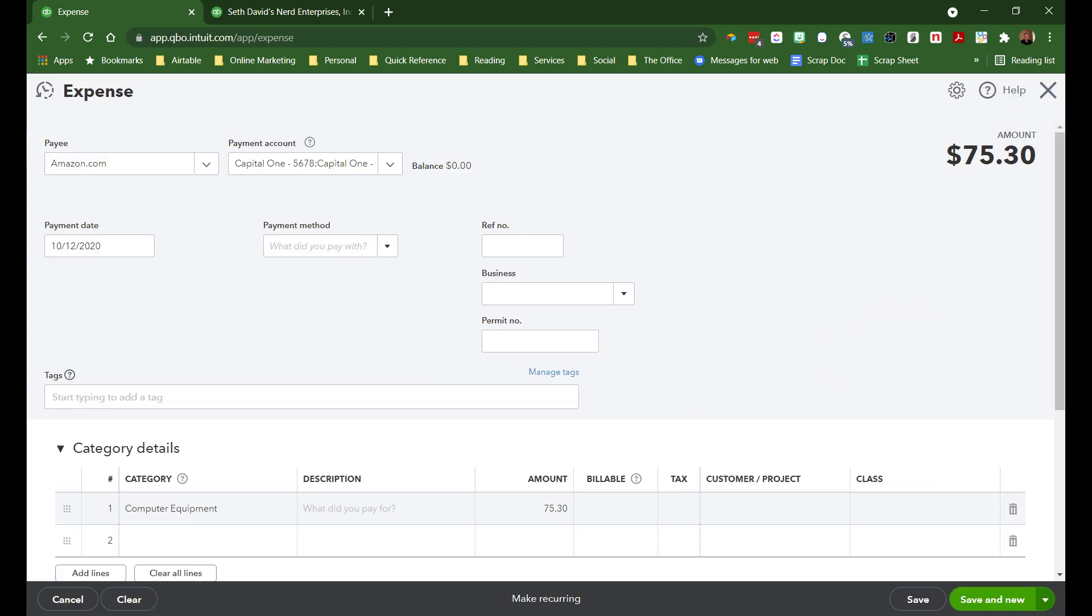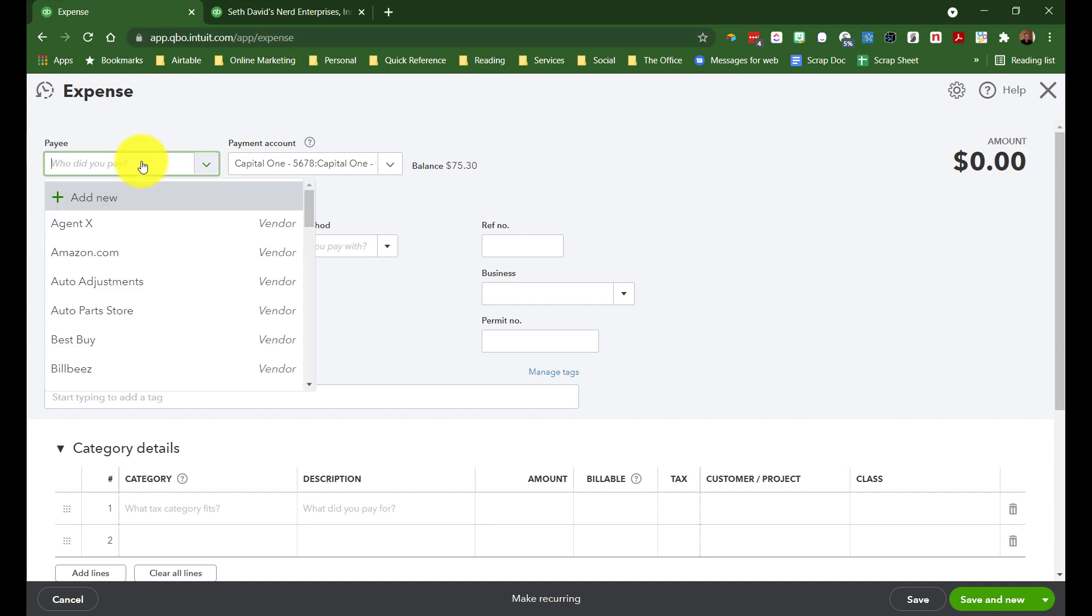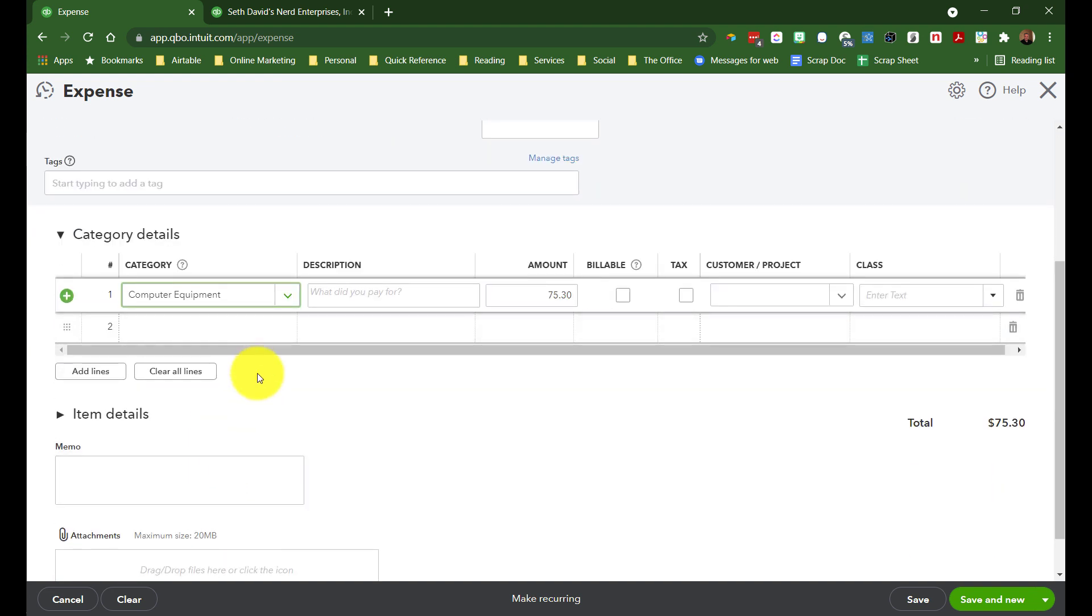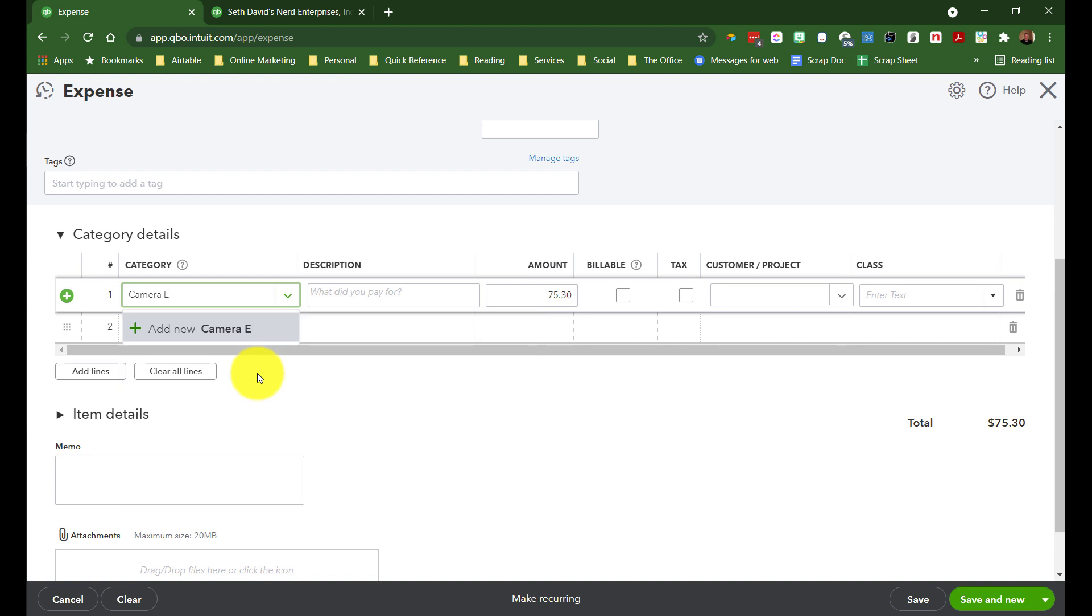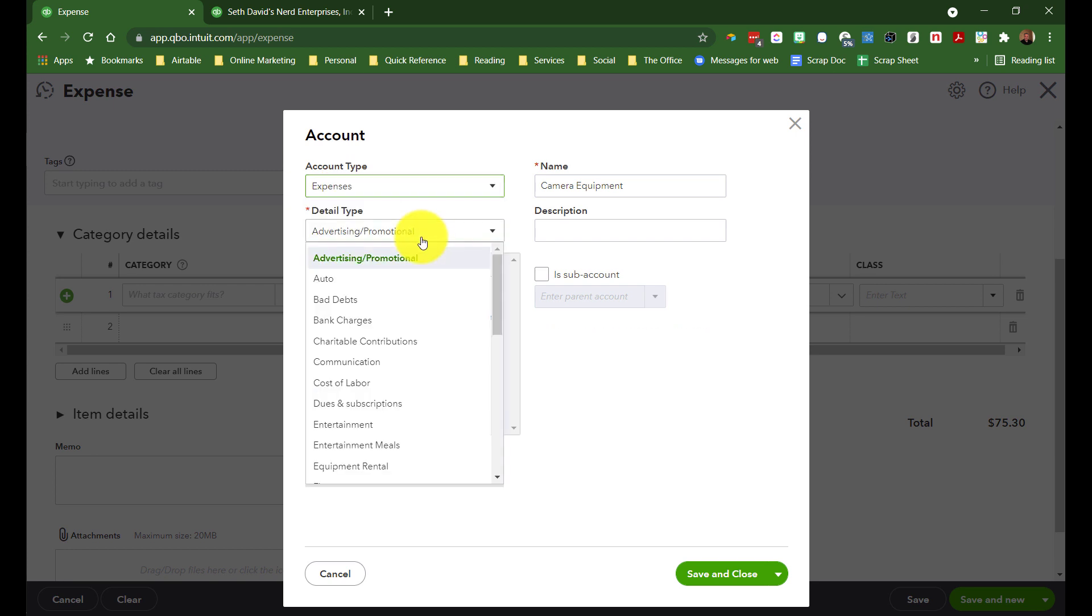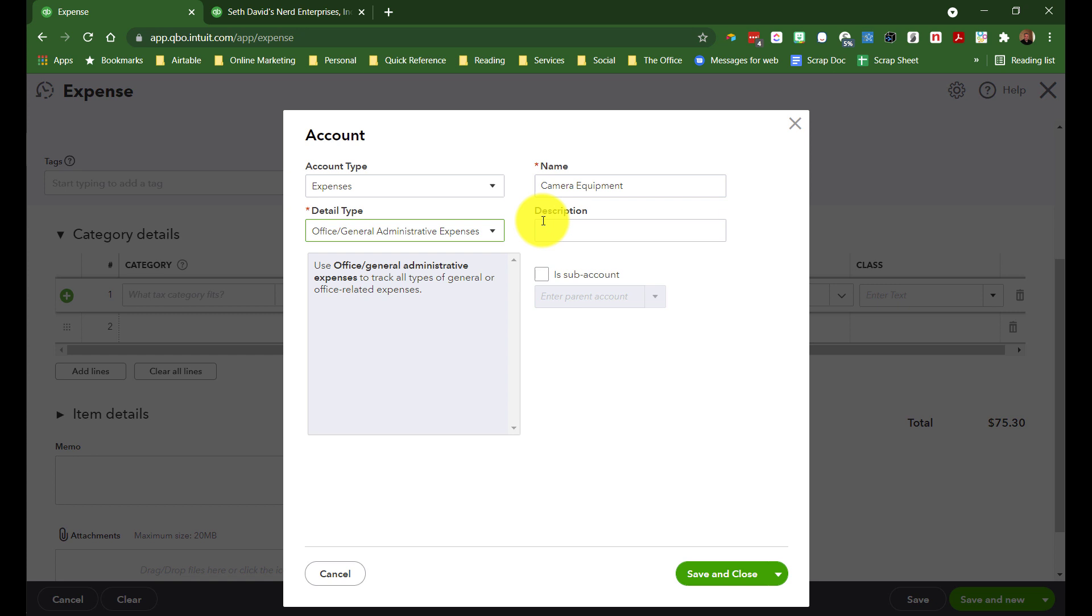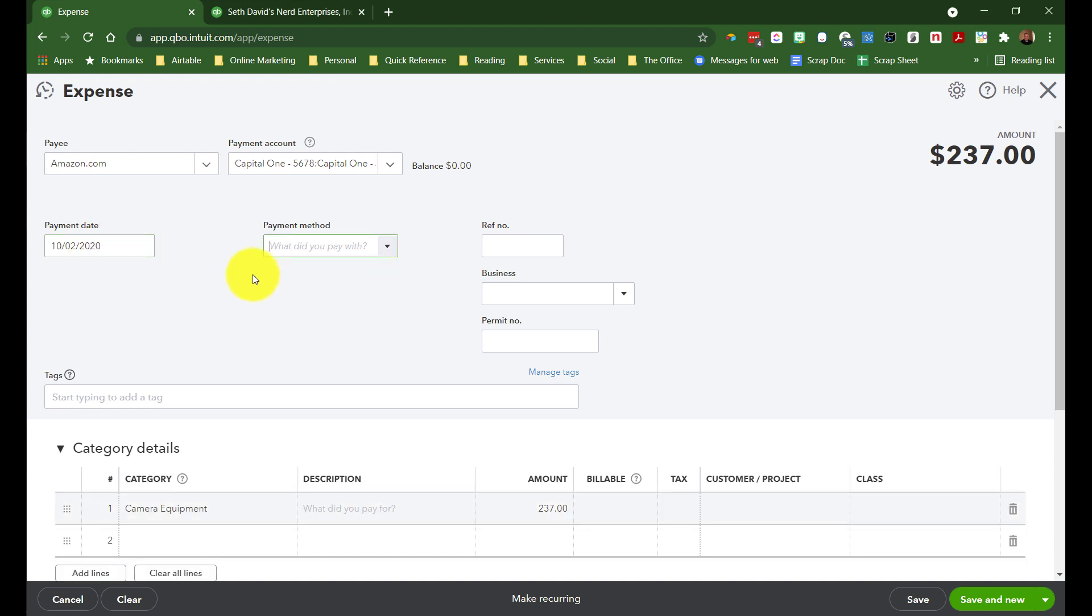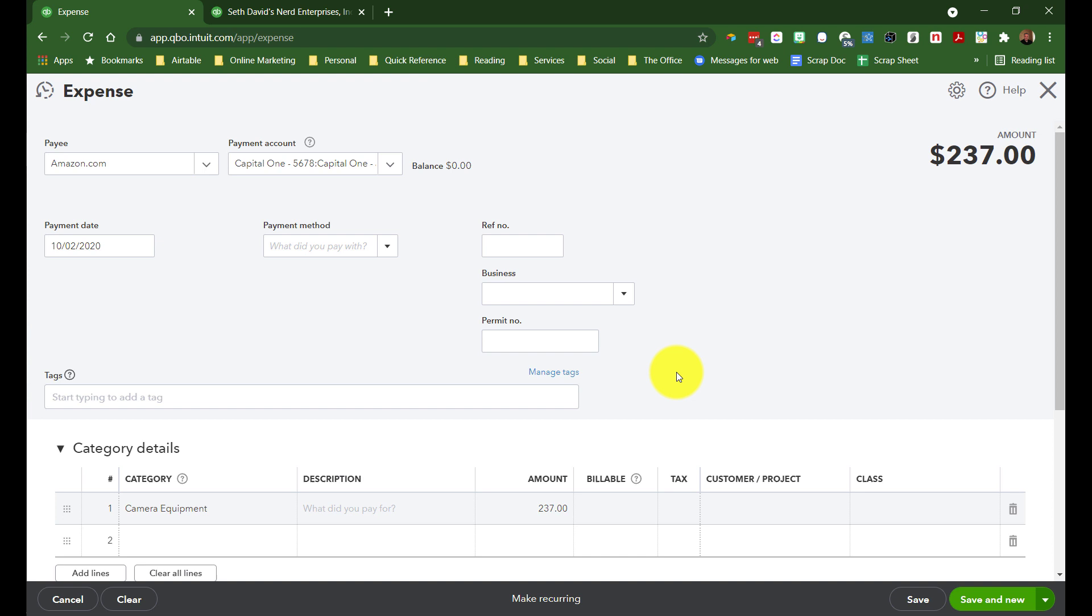And then we'll do another one to Amazon on Jimmy Olsen's card, and his, of course, is going to be camera equipment. We'll set that up as an expense. $237. Save and new.